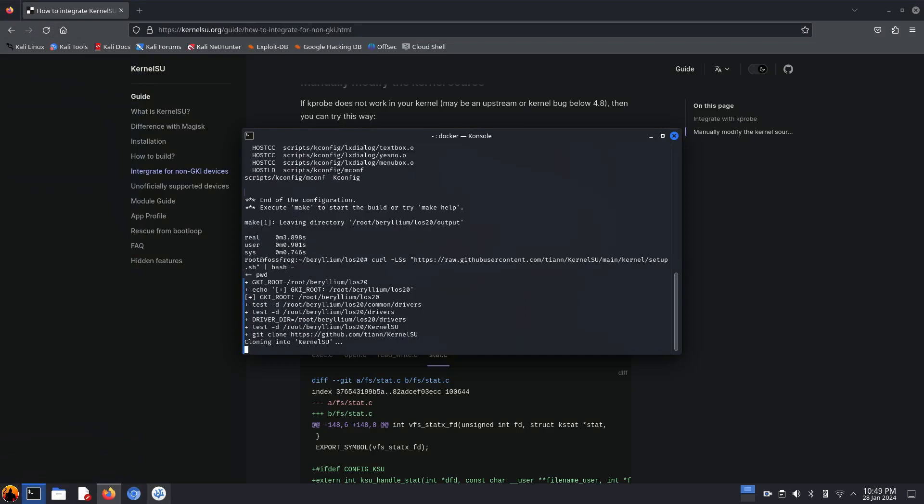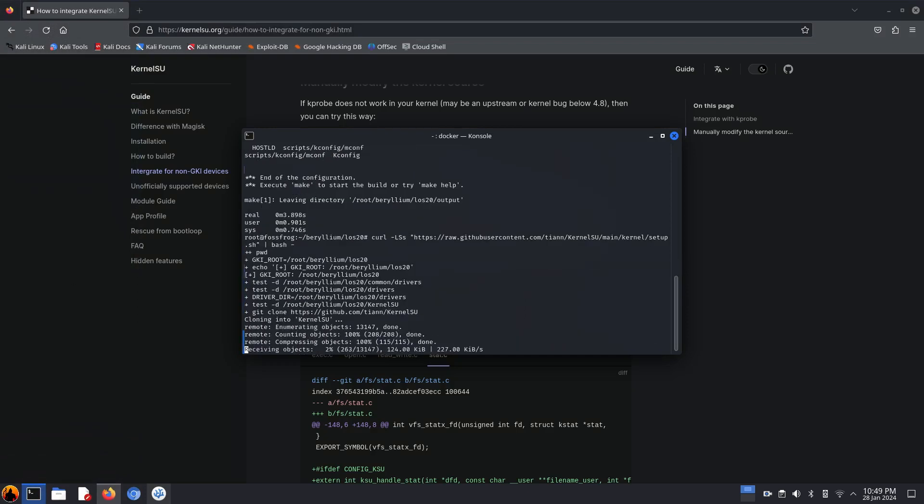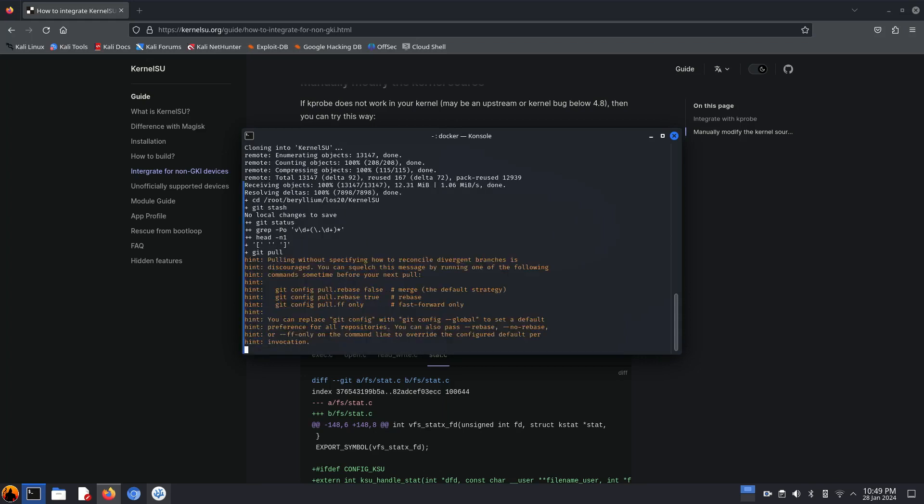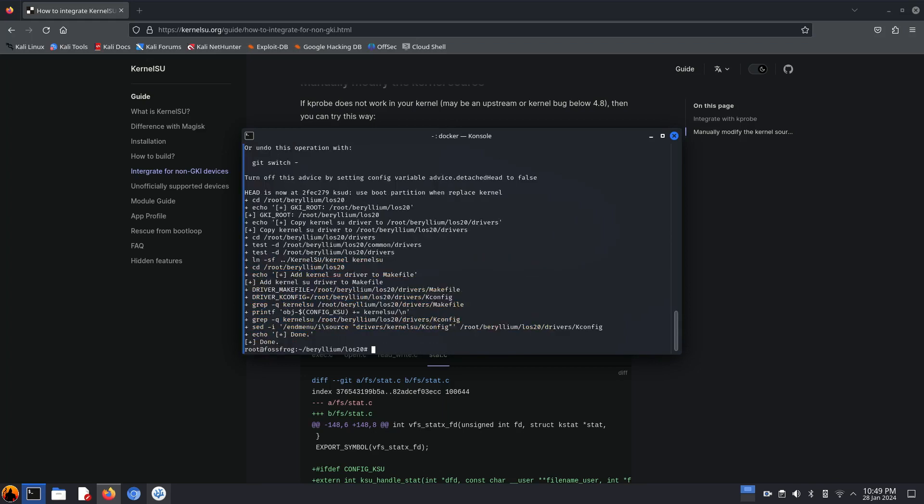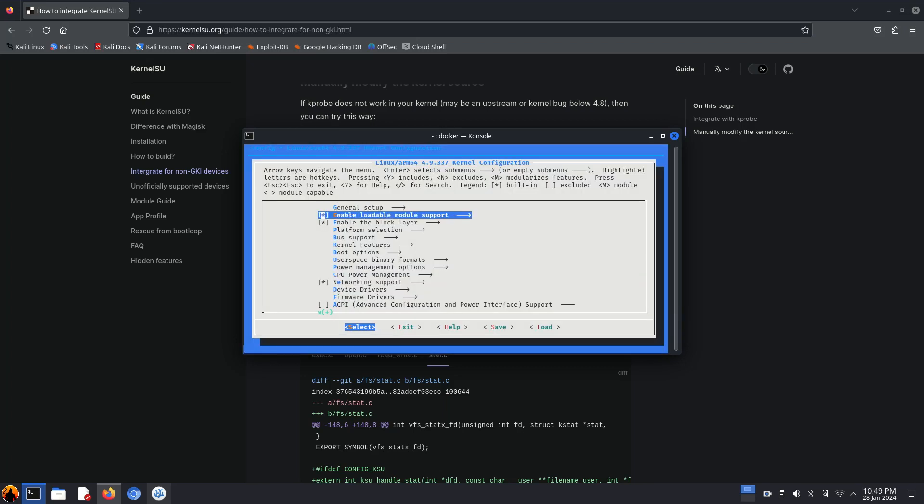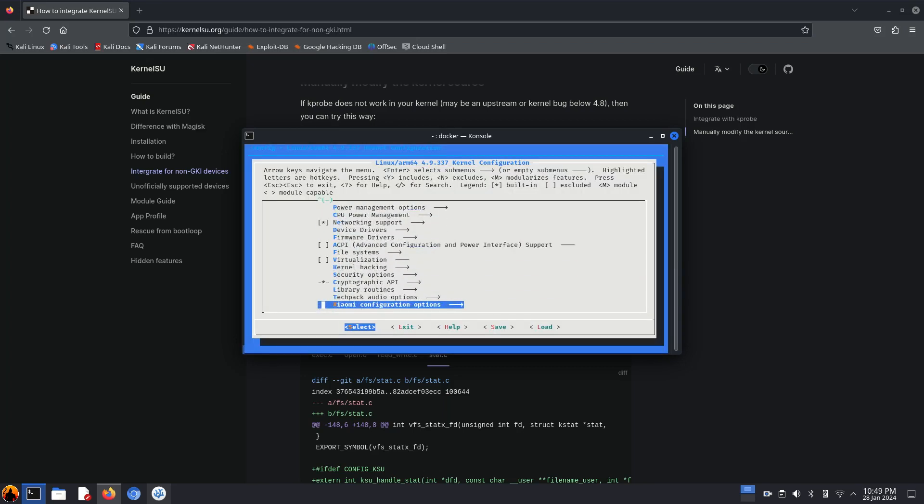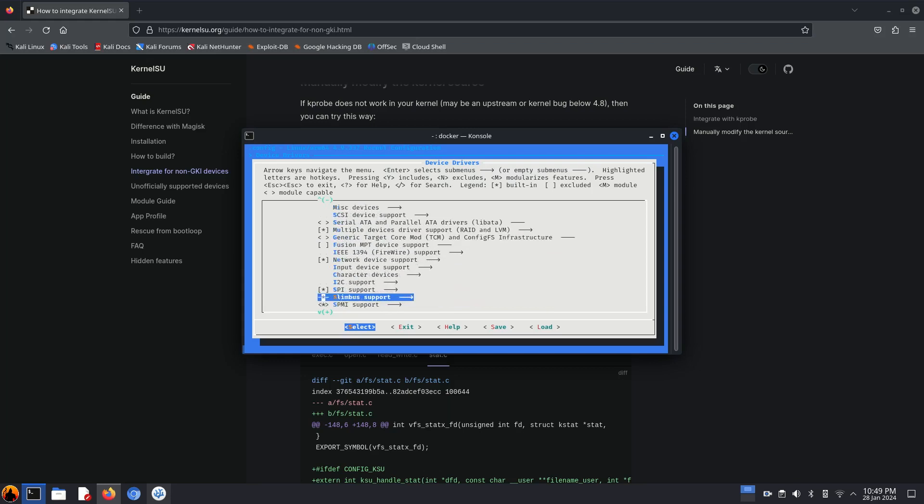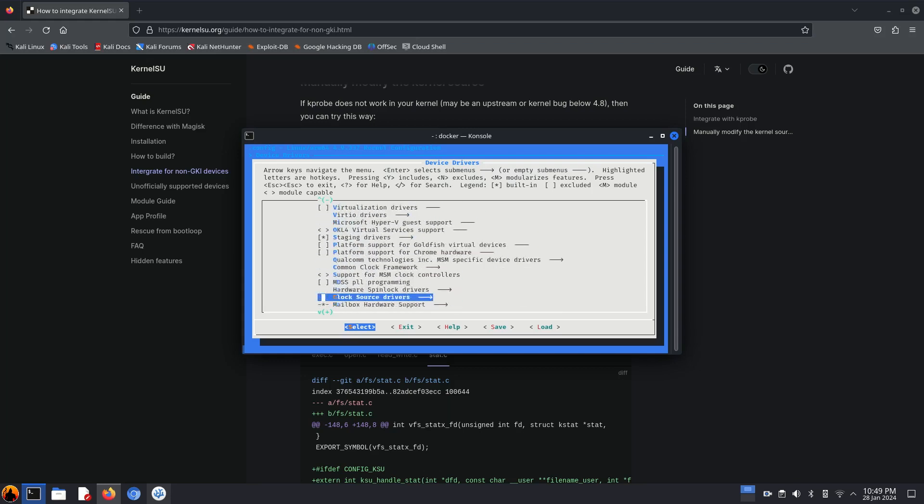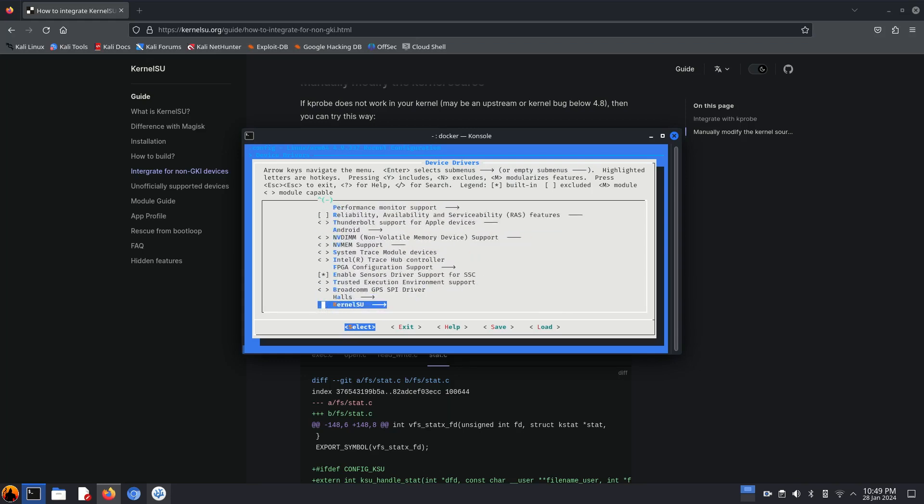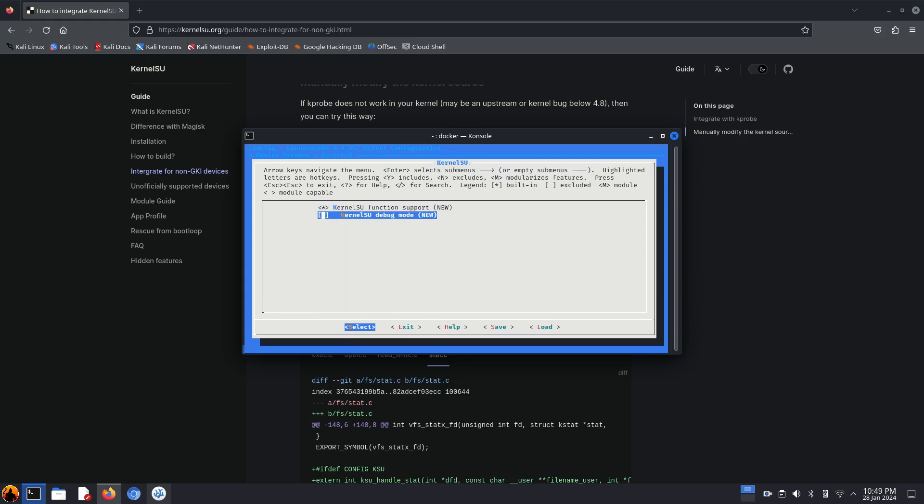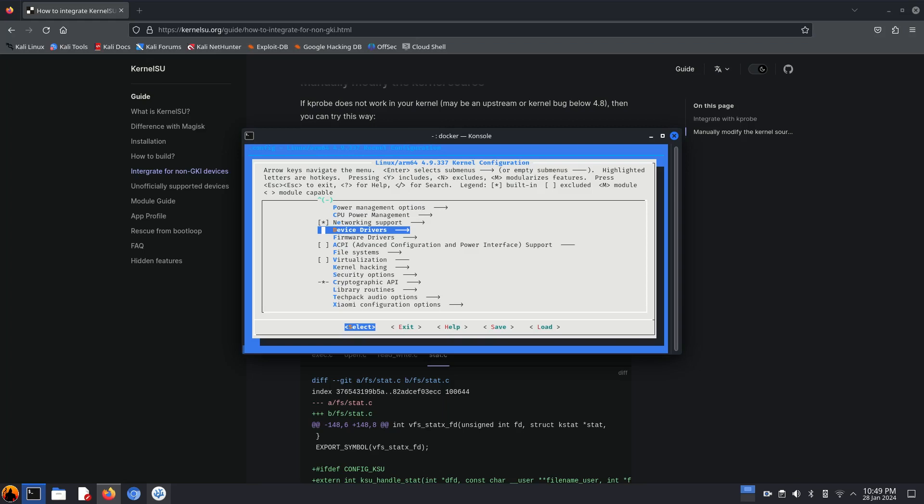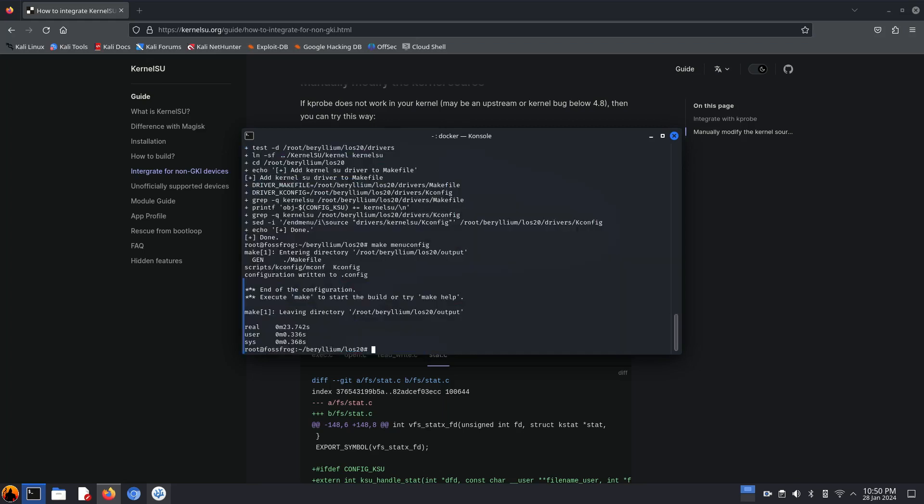It will download the KernelSU repository and it will make the changes in Kconfig and Makefile in the drivers folder. Okay, let's check the KernelSU repository is there. Okay, it's enabled. Now let's run make command.